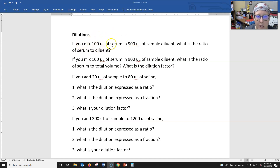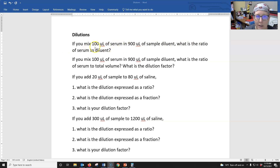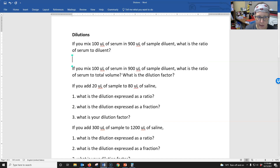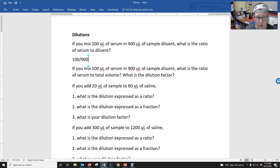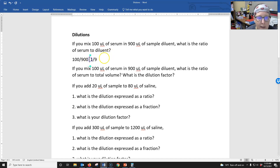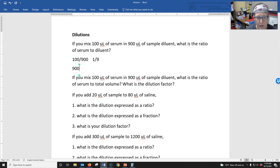If you mix 100 microliters of serum in 900 microliters of sample diluent, what is the ratio of serum to diluent? The key here is 100 in 900, so that's 900 total. It writes out as 100 microliters of serum over 900 total — so it's a 1 to 9 dilution if you simplify that. How much diluent do you have? Well, 900 total...